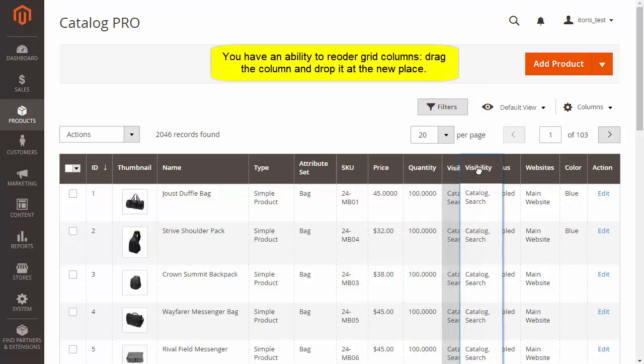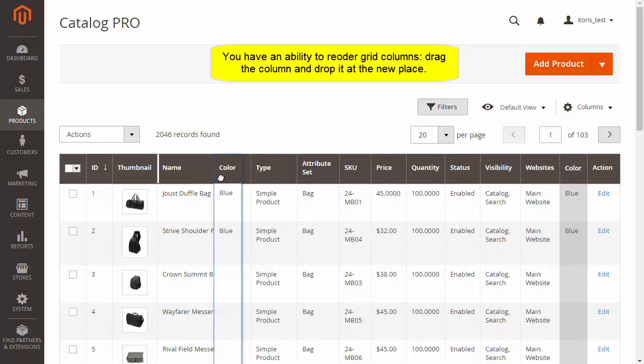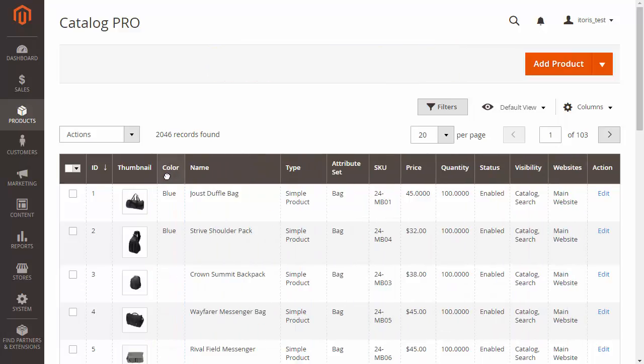Also, the extension allows you to reorder columns. Click a column's title and drag it to a new place. Then drop it there.